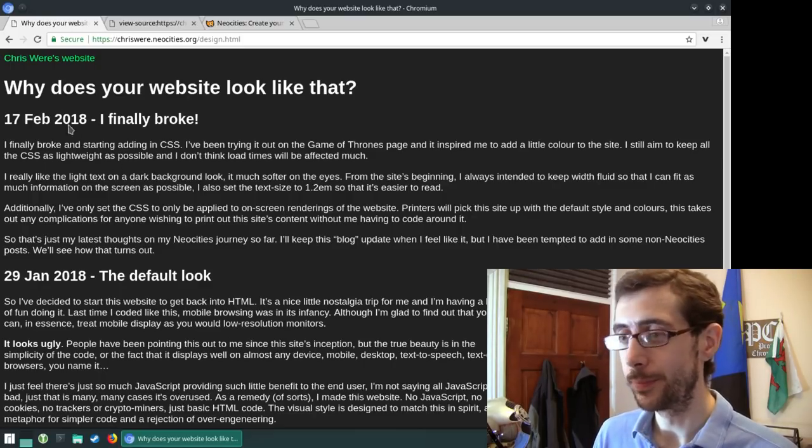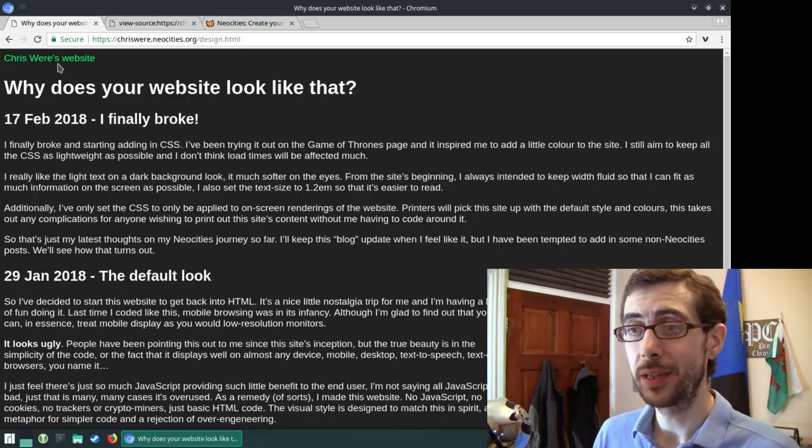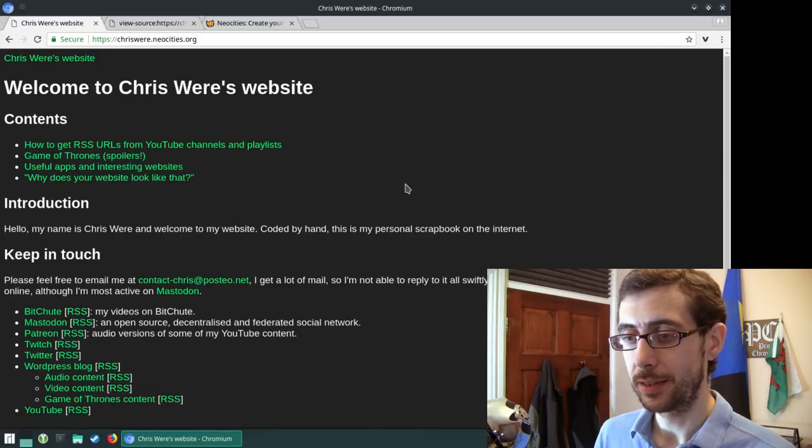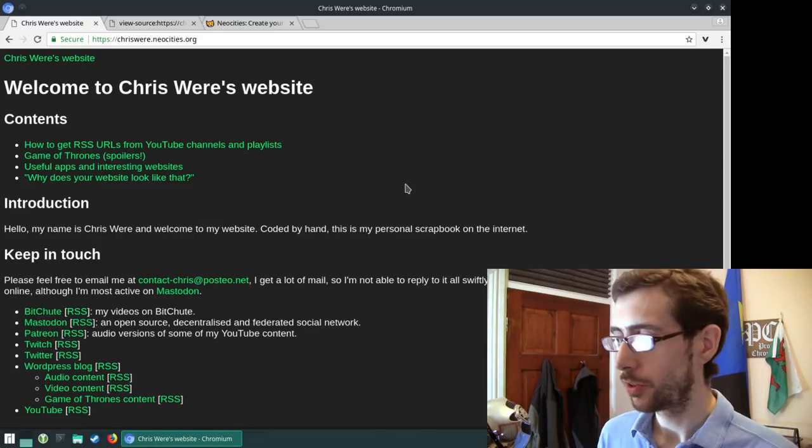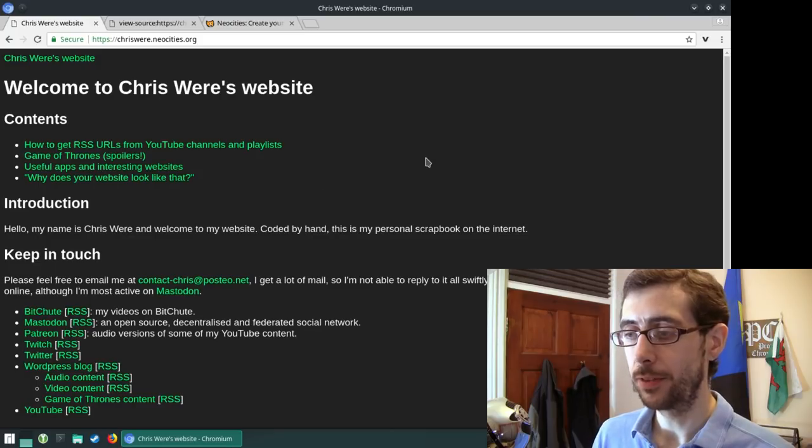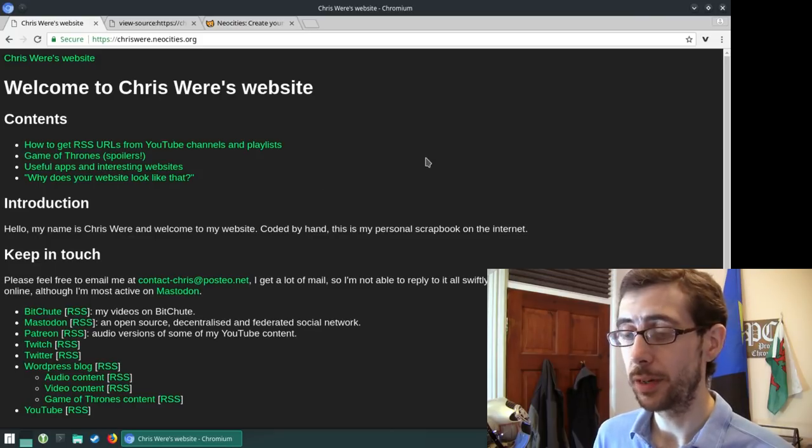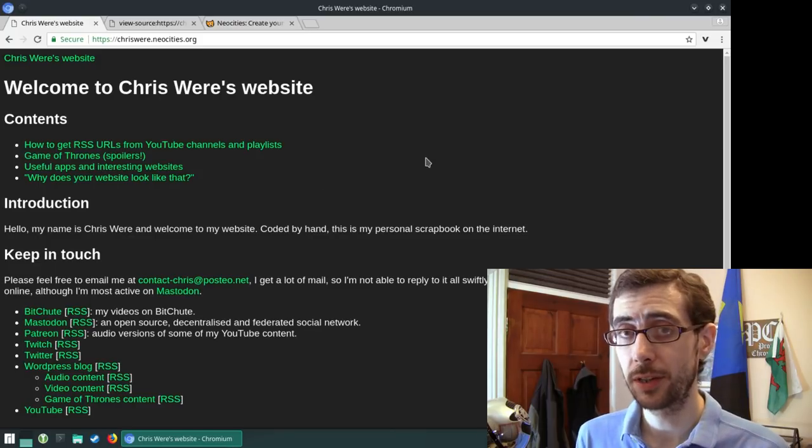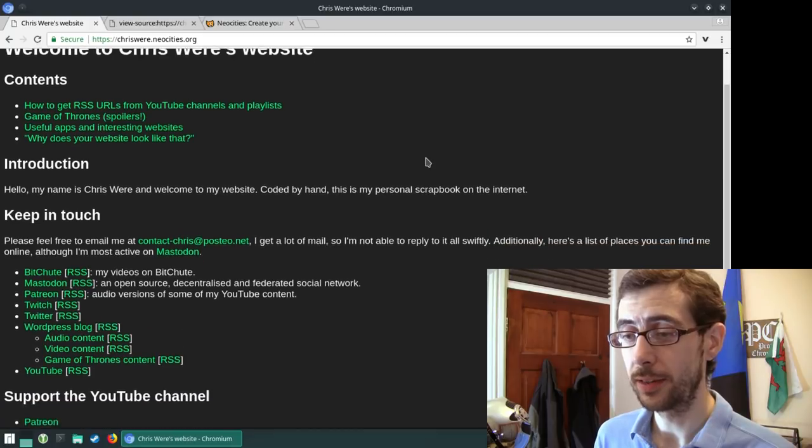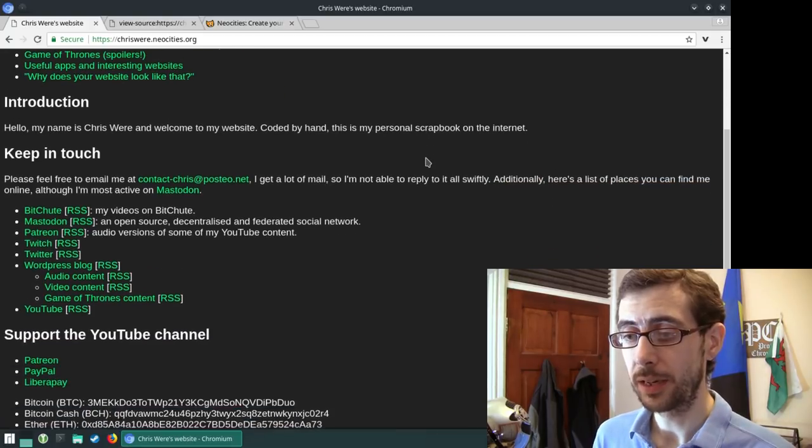But then again, that's just me and that's the way it goes, I guess. So I think that's about it for this website, but I do encourage you guys to try neocities.org and make your own.